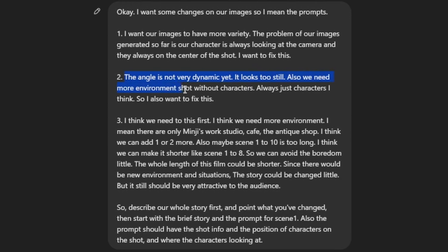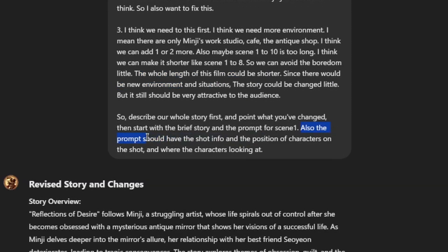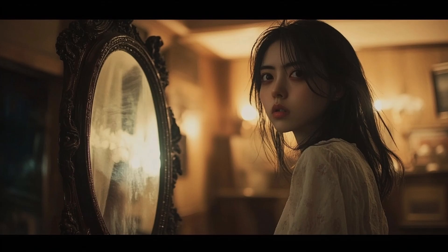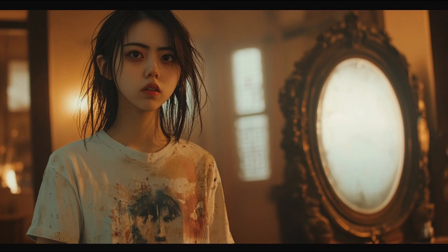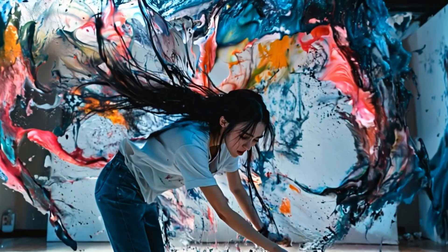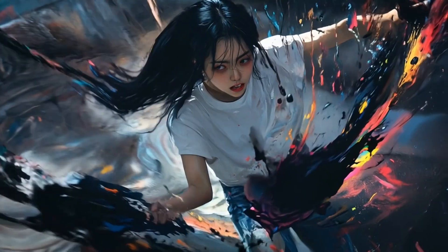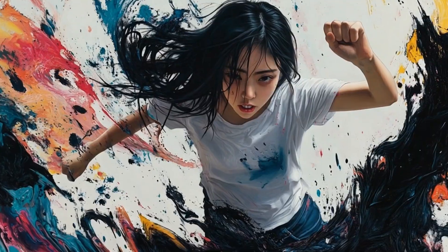Got more environment shots, and positioned the characters on the left and right, not only on the center. If you don't ask this, Midjourney prompts by GPT could make boring shots. Try to be variable. This will make your scene dynamic.